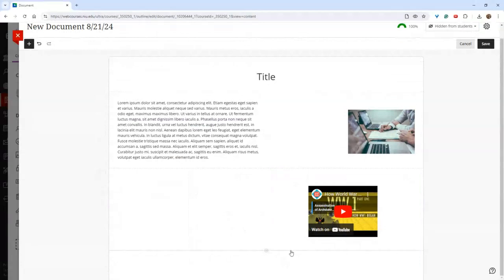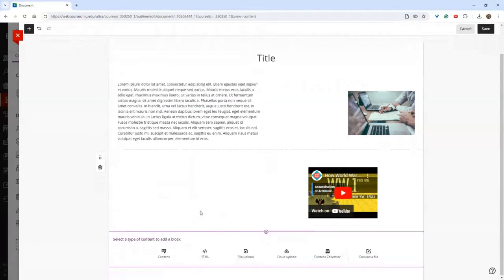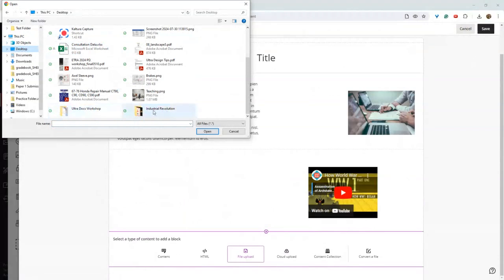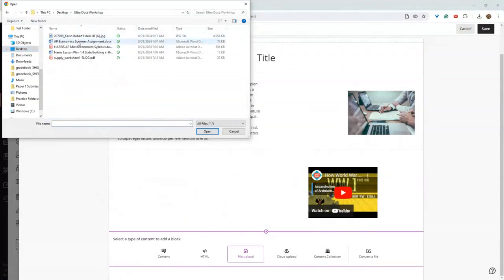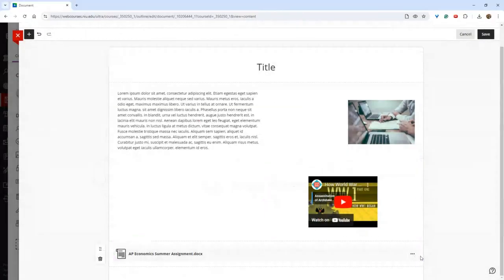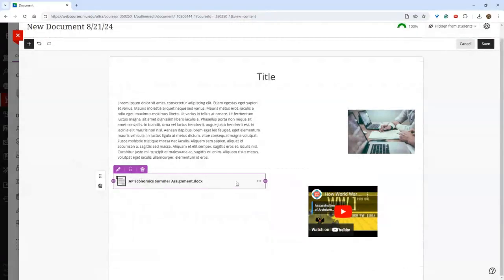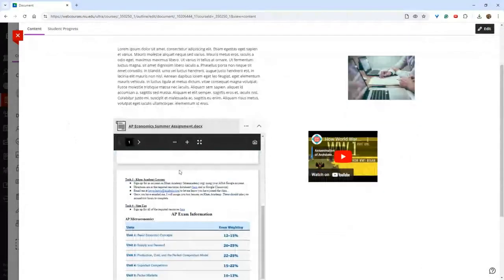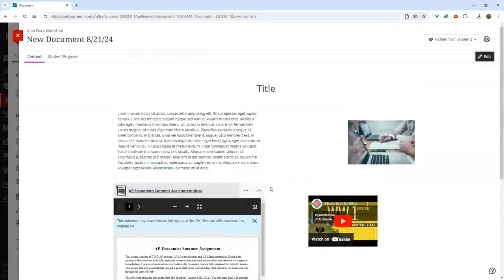I can move those as I want. Now I'm going to add just a file — clicking the file upload. Let's say I want to add this Word doc and set it to view and download. I can adjust that and drop it in. Once I hit save, if we want to access this, we can open it up within the box or it can be downloaded from there.